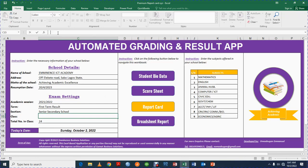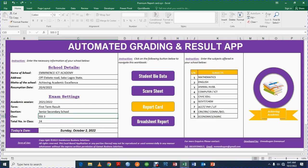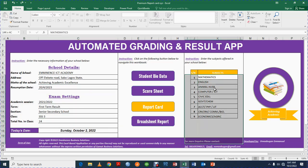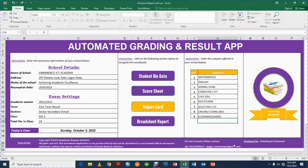You can also tell it whether it is SS3, JSS3, Primary 6, or it could be Primary 1 — so it is flexible. You also enter the total number of students in class. These are the school details and exam settings. You can also enter the subjects your school is offering: Mathematics, English, Animal Science, Boundary — it could be anything — so you can enter it here.